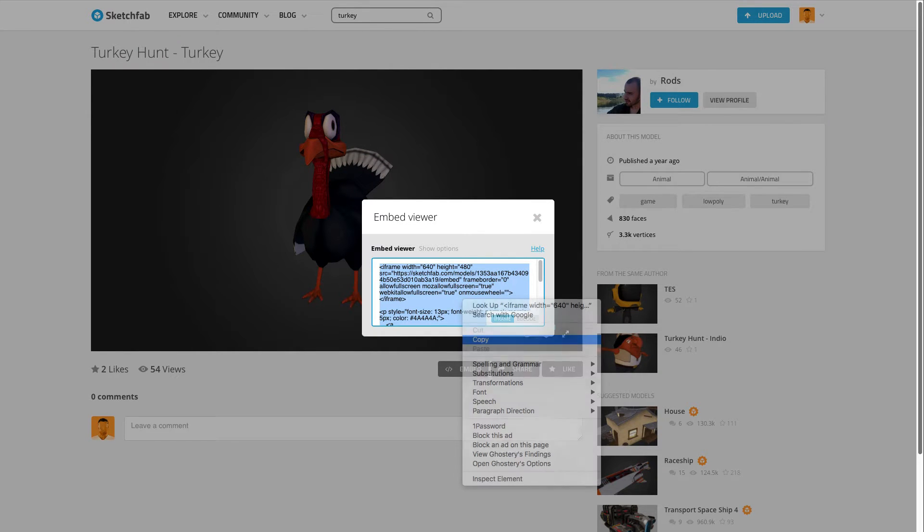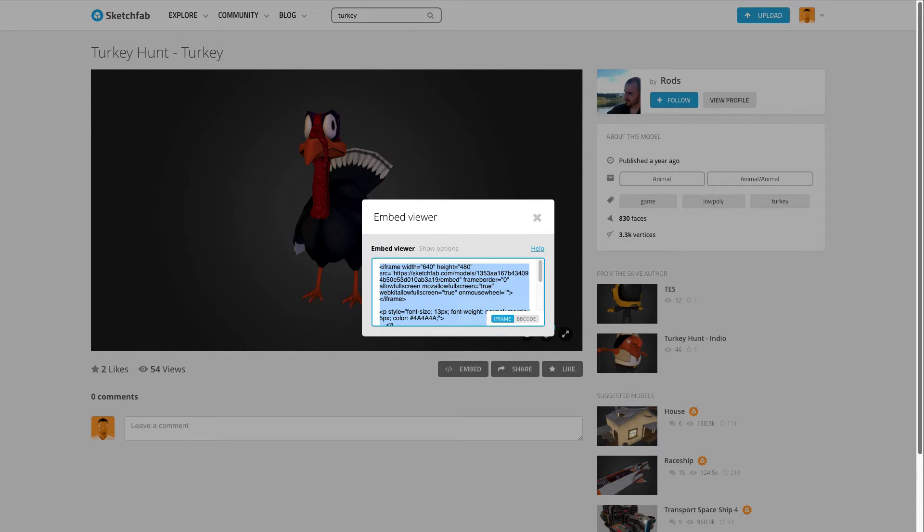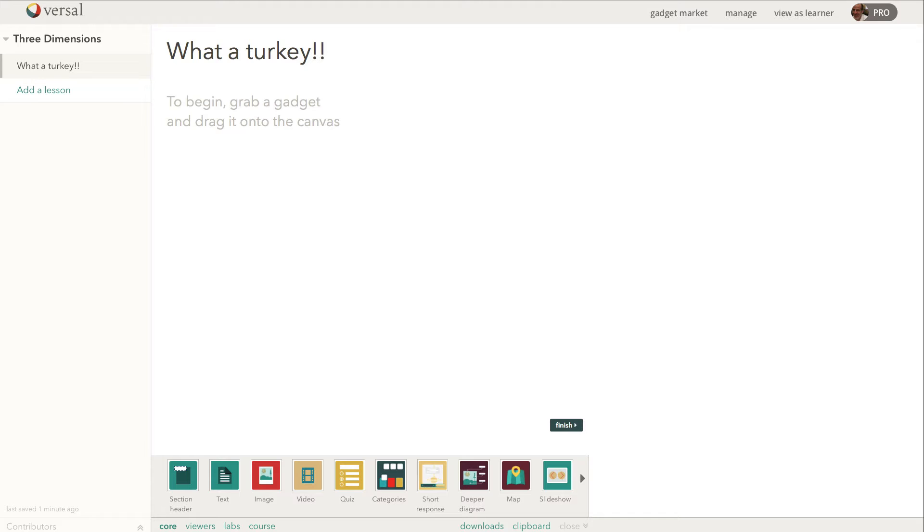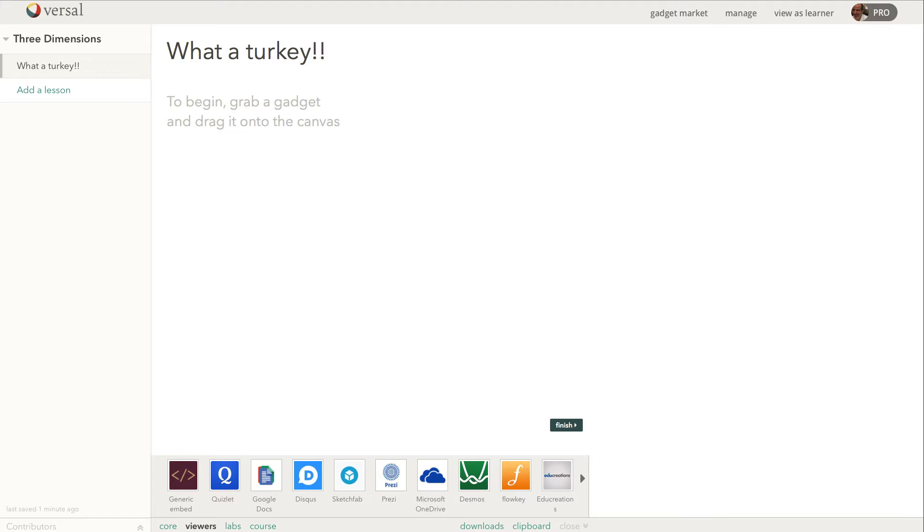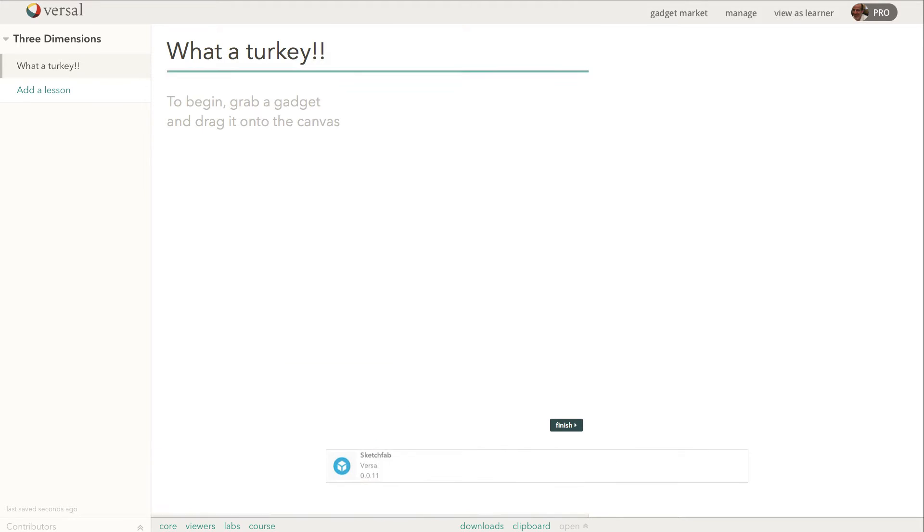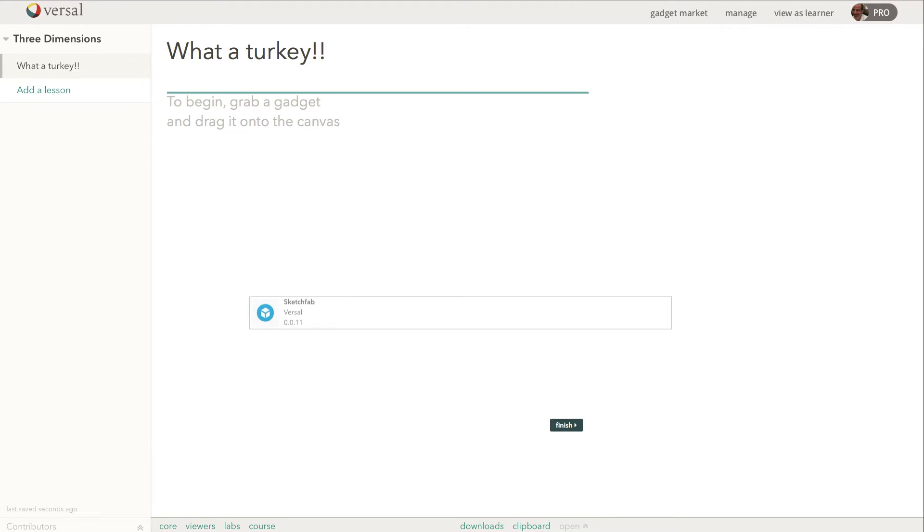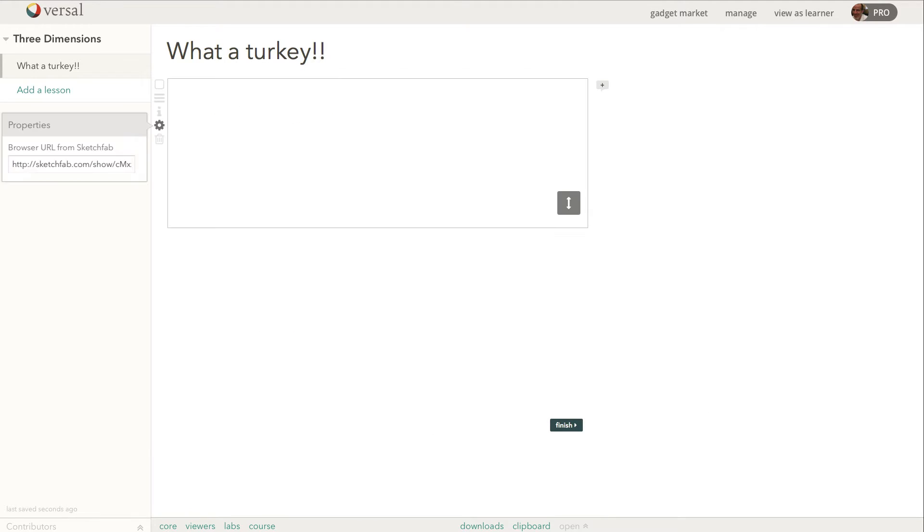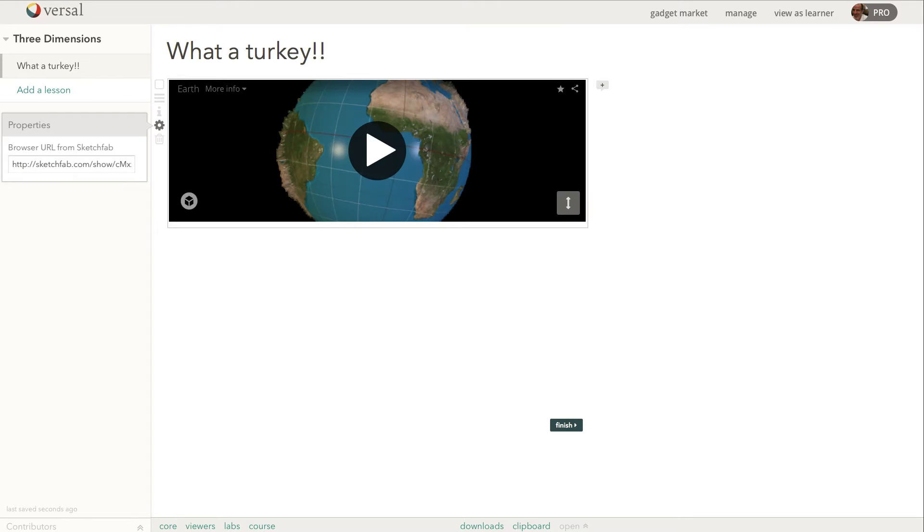Going to go ahead and copy that and then we're going to jump back over to Versal and we're going to find the Sketchfab gadget which is in the viewers section down here. Going to grab that, drag it and drop it into the canvas